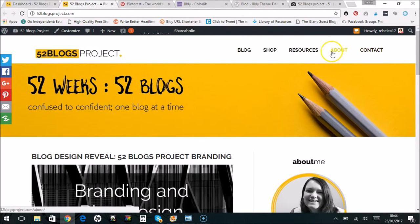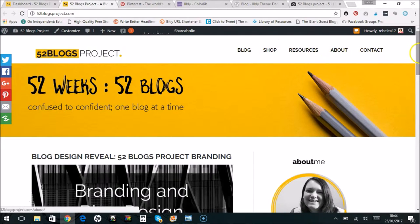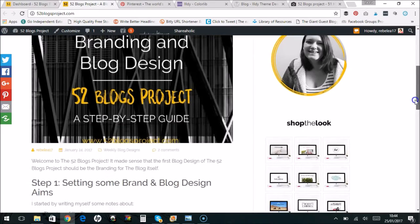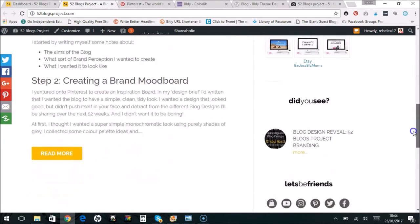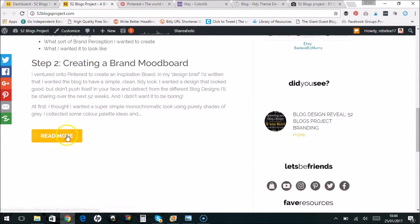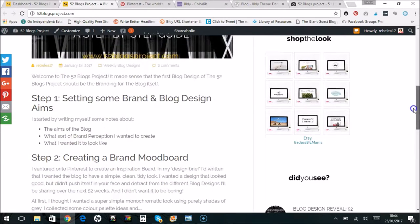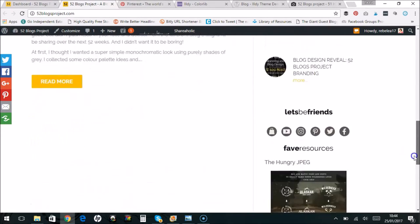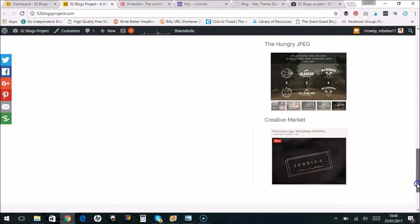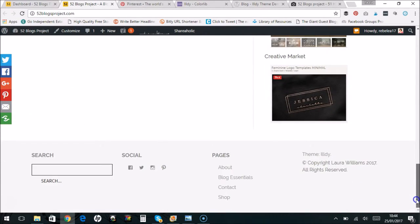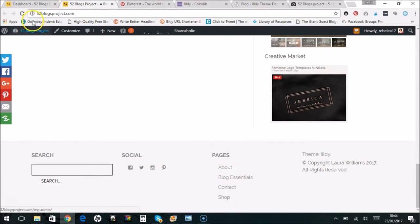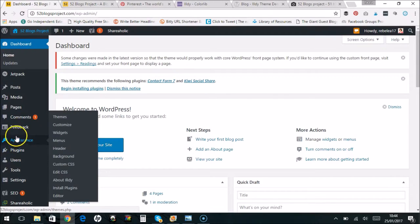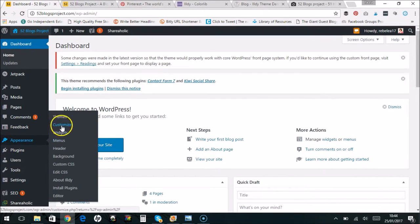So I just changed the hover color on the menu, changed the colors of the read more buttons. So anywhere where the pale yellow was for the theme, so mainly with the links, I've changed to my own more orange, warmer yellow. And I changed the widgets in the footer. So a lot of this I could just change with the WordPress dashboard. So just from appearance and then customize.